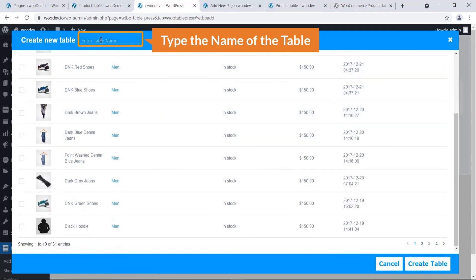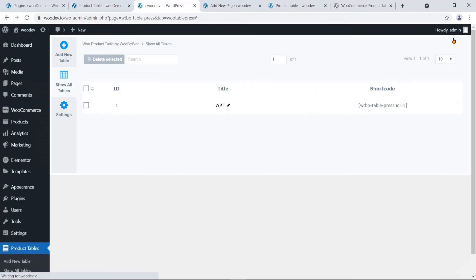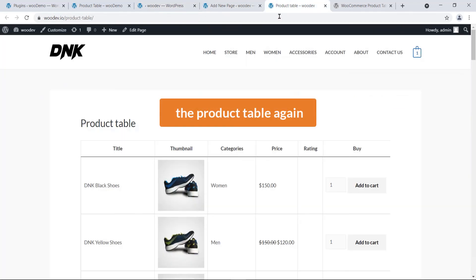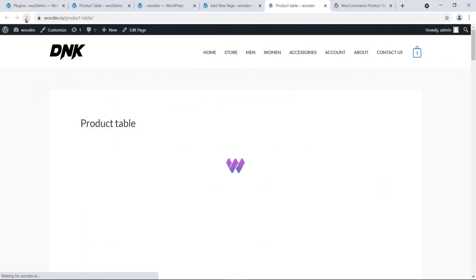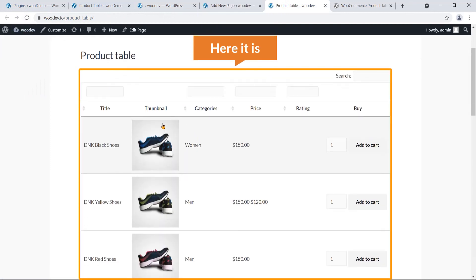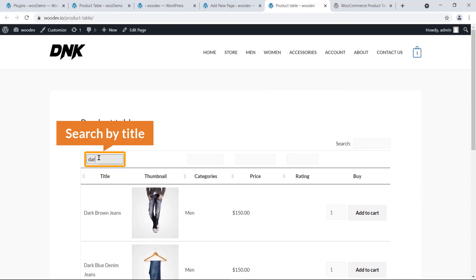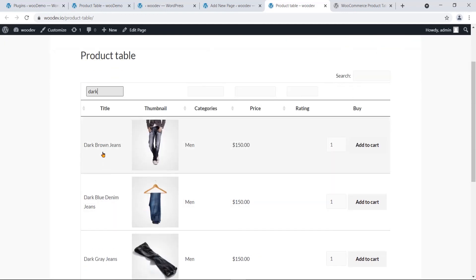If you want to create multiple tables, click Add New Table, type the table name, and follow the steps I showed you. Before I end this video, I'm going to show you the product table again — I'll refresh the page.